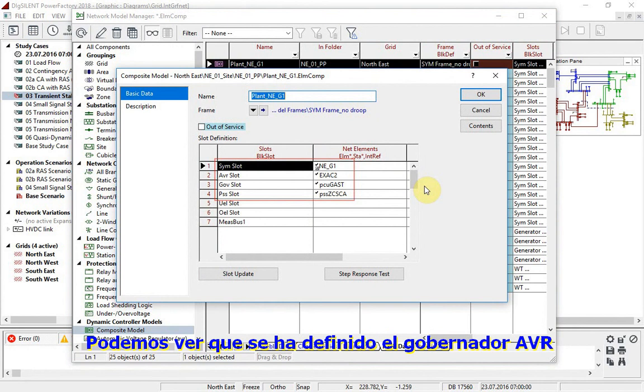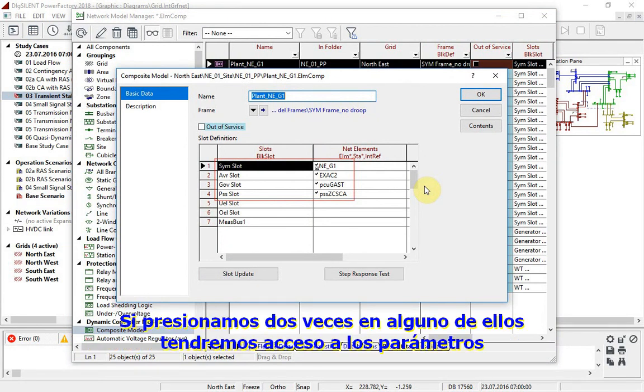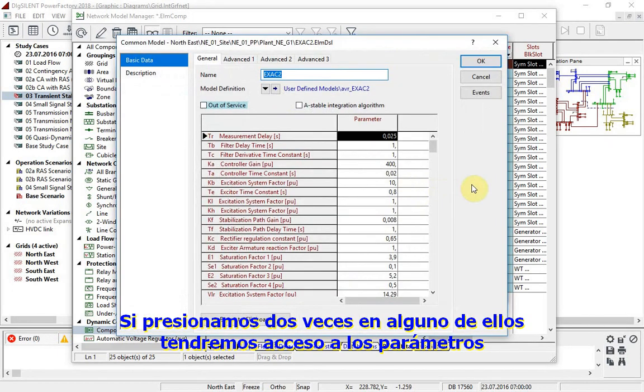We can see that AVR, Governor, and Power System Stabilizer are defined. If we double click on any of these, we can access the parameters.